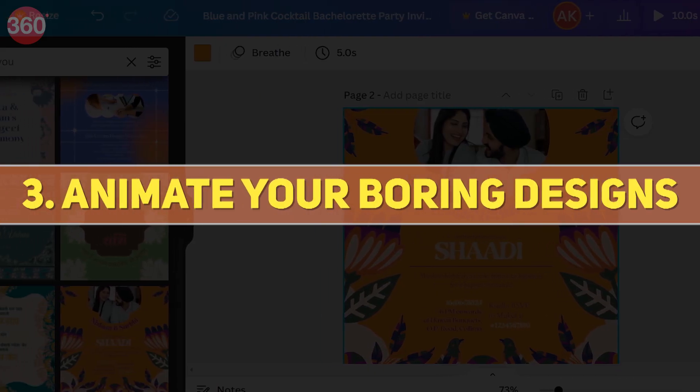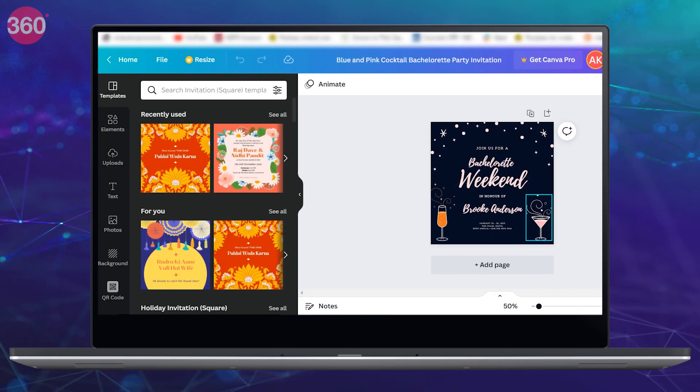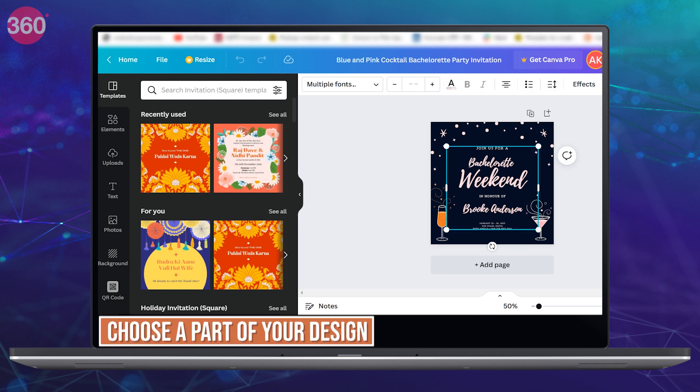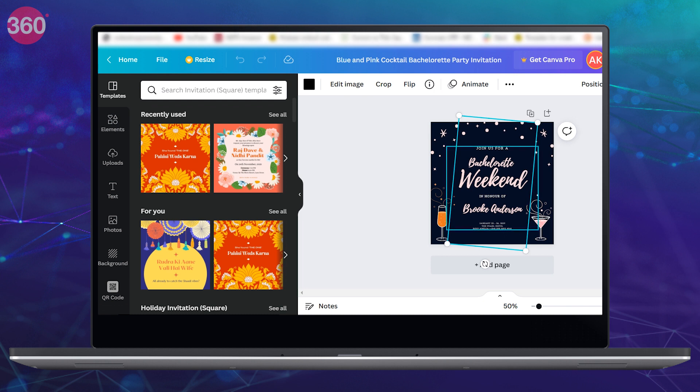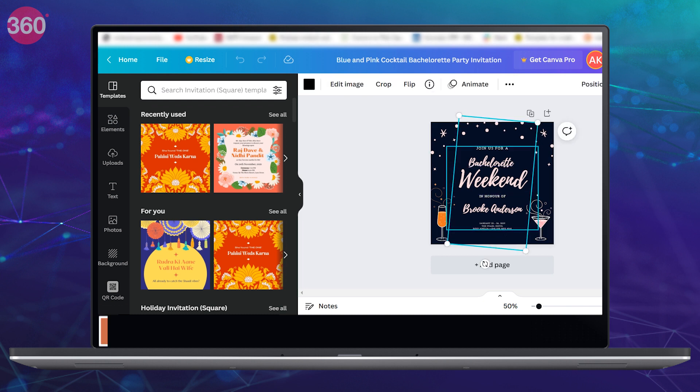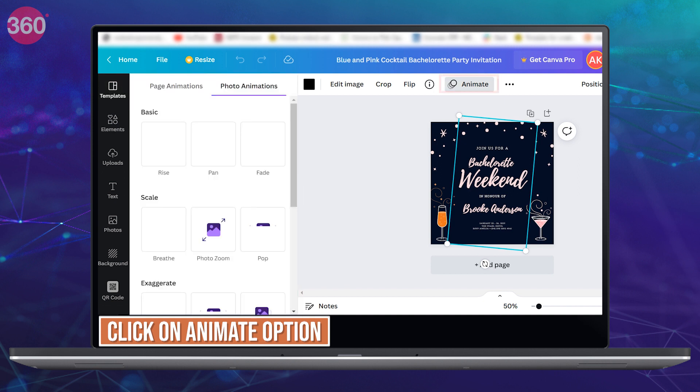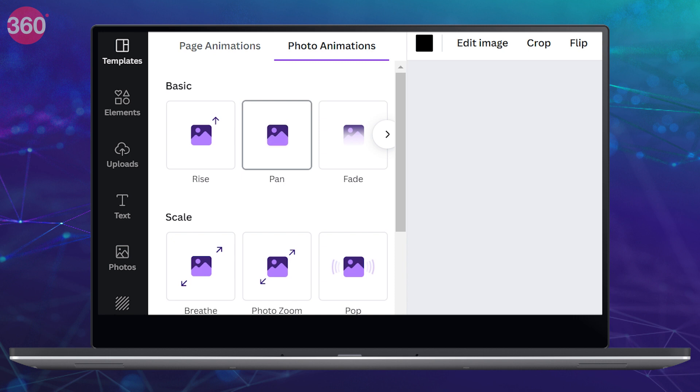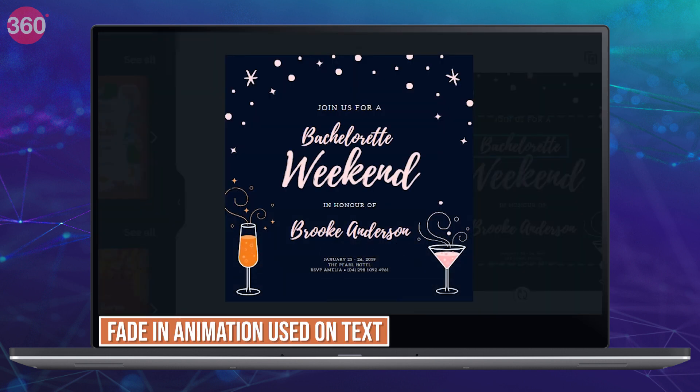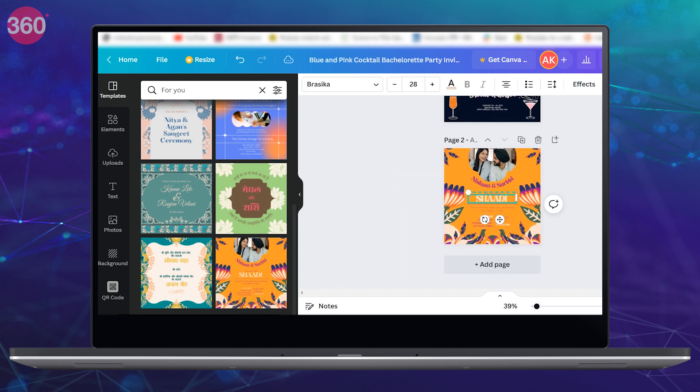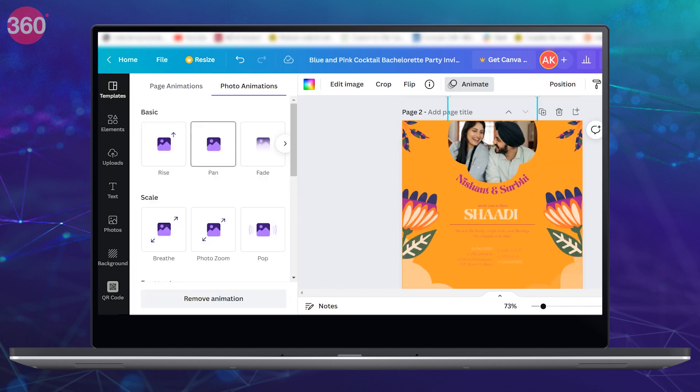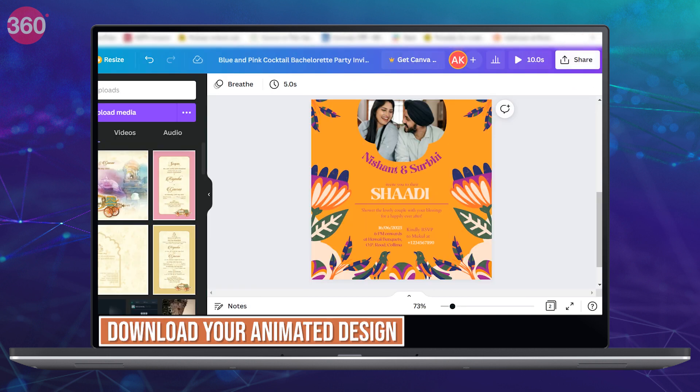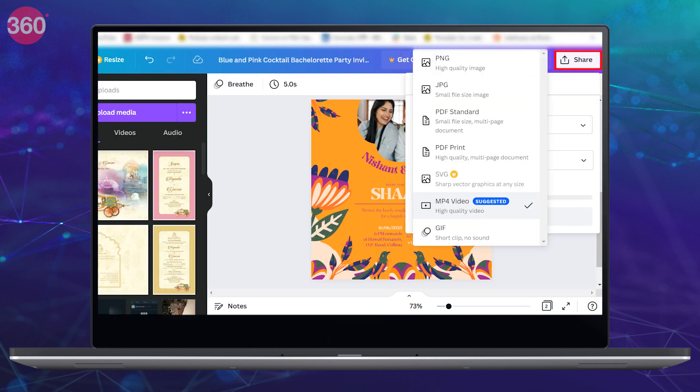Third tip is animating your boring design. Now if your design looks boring, just animate it and it will automatically look much better. To do that, just first choose the part of your design that you want to animate. Now it can be the text, a part of your design, or the page. Once selected, click on the animate option from the top and choose any animation that you like. You can also animate the text separately. You'll also find so many amazing animations that will definitely make your design look aesthetically pleasing. You can then download your animated design as a GIF or a video and share it with others.